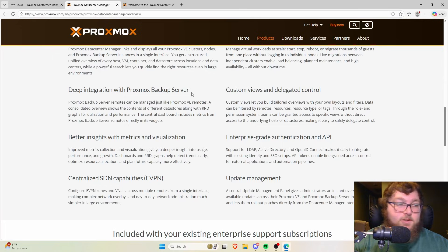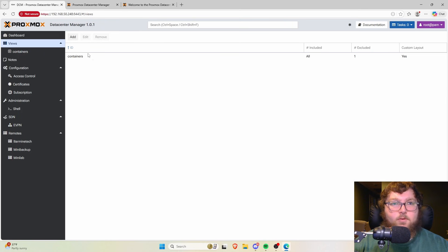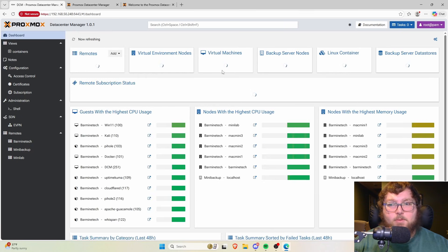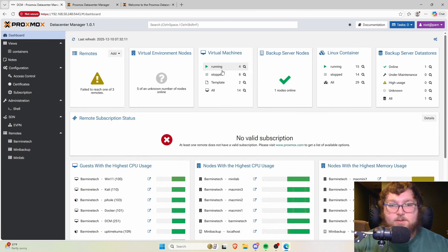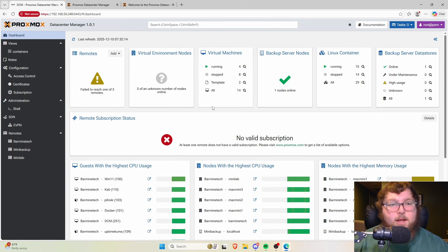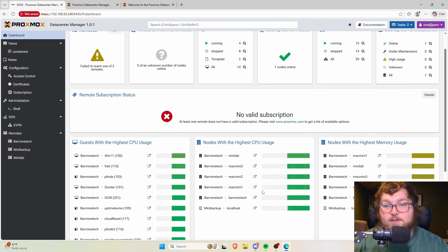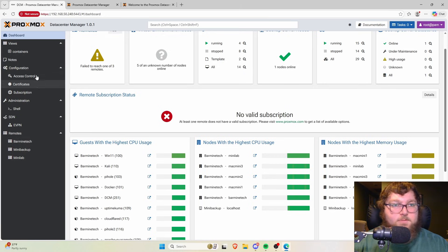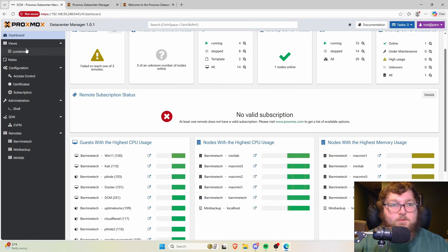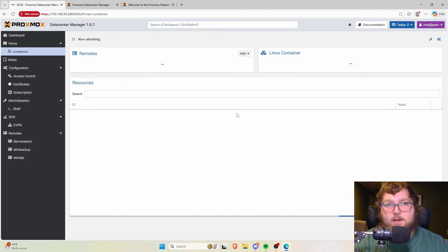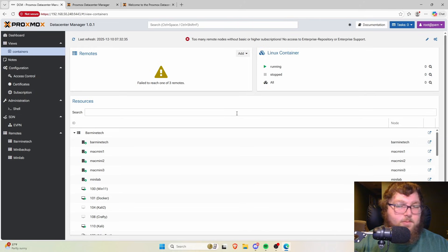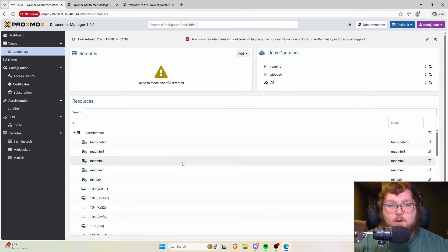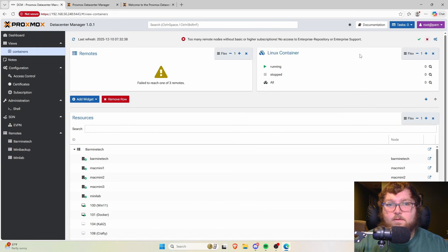A big new feature is that you can now integrate Backup Server — something VMware didn't really have in their version of vSphere. Now we can manage everything out of one central pane. Hopping into Data Center Manager, you can see I'm on my dashboard. I joined all of my nodes last night so they could start pulling in data, and we can see it flowing through here.